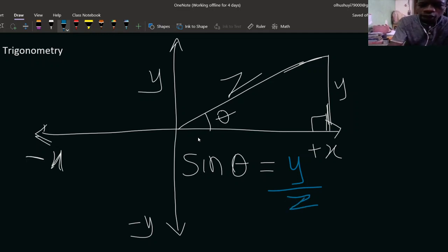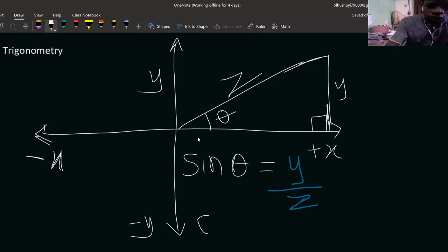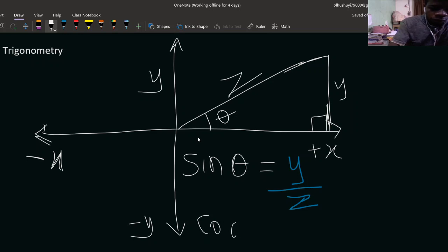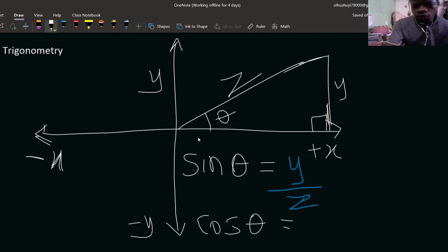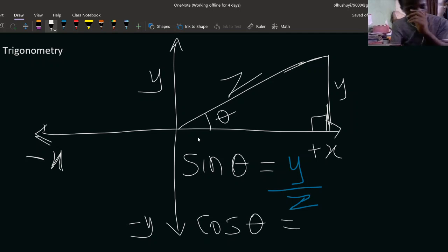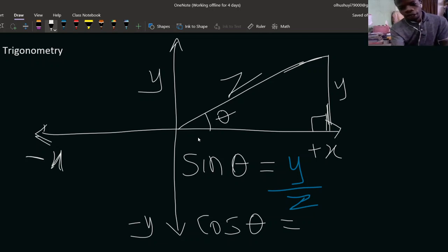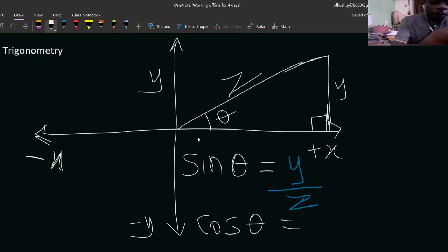Now let's treat cosine theta. Cosine theta equals adjacent over hypotenuse. The opposite side is z (hypotenuse), and the adjacent side is x. So cosine theta equals x over z.